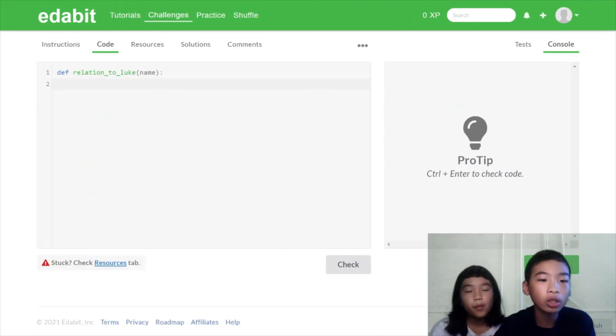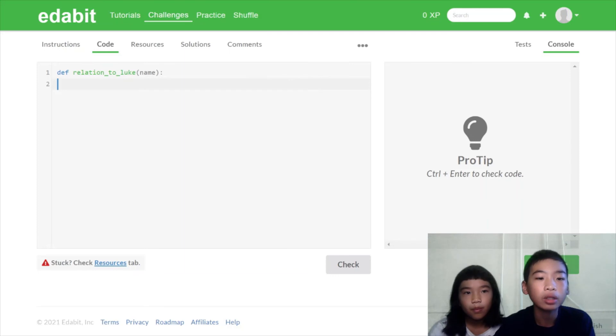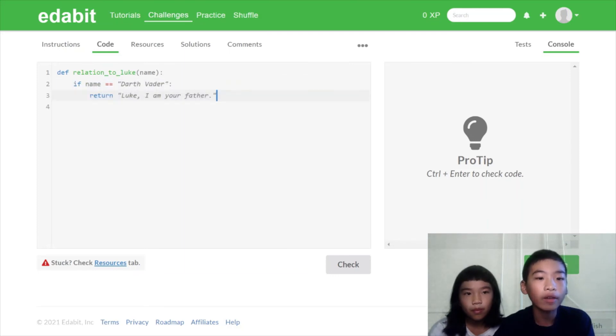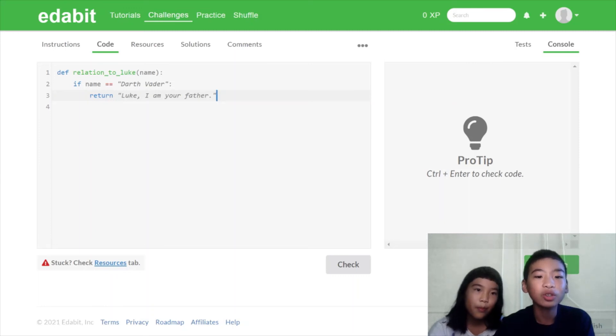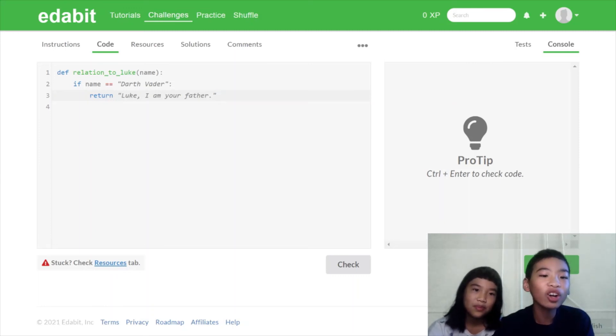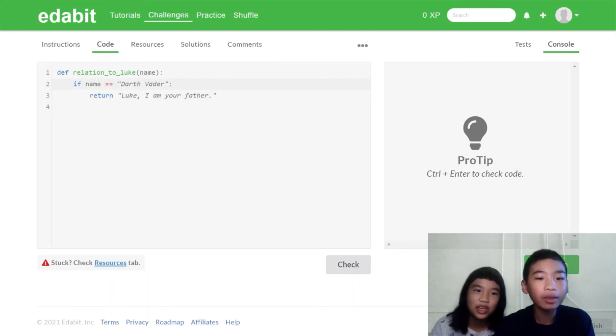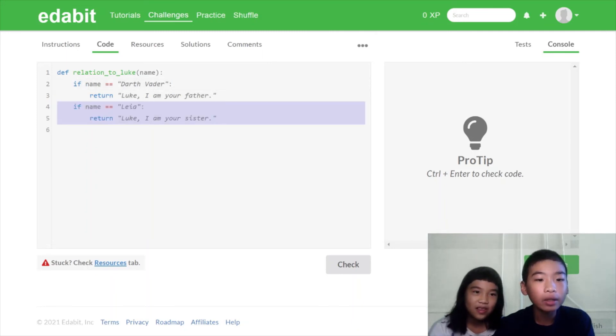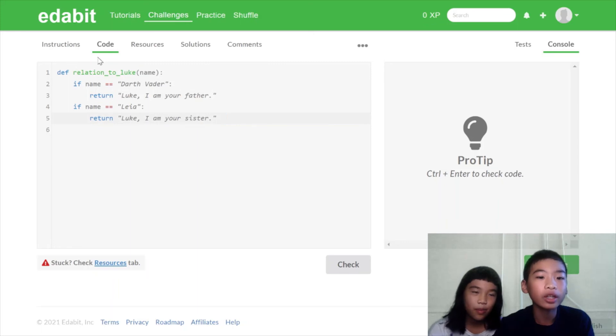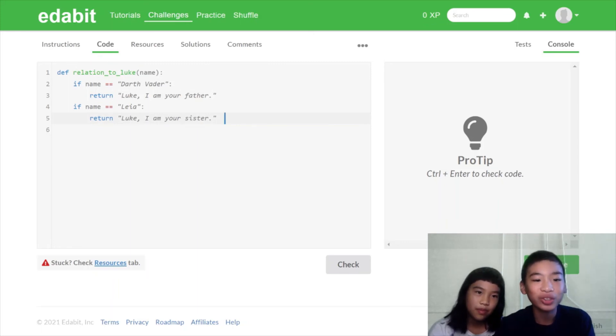And there are functions called relation_to_Luke with a variable called name. Okay. Let's see. So if name equals equals Darth Vader, return Luke, I am your father. So then Luke will be, oh, you're my father. But you're evil. Okay. Then we're going to do the same to the other three people. And R2-D2 is the droid.